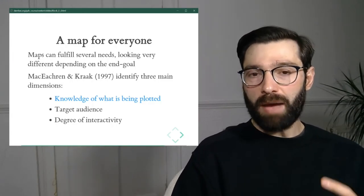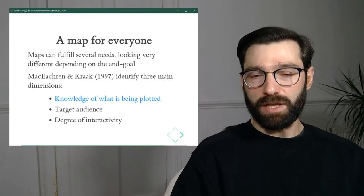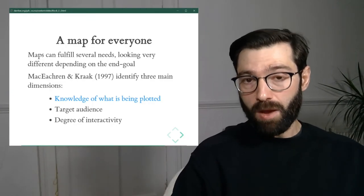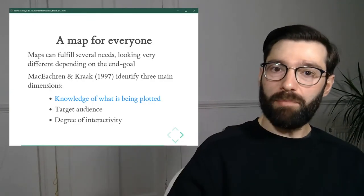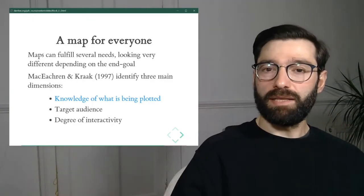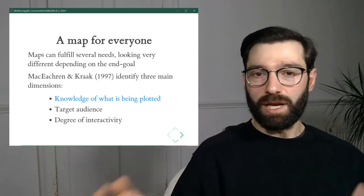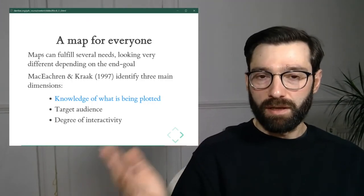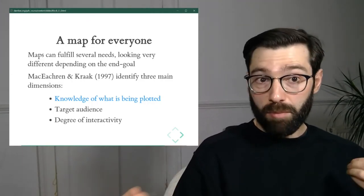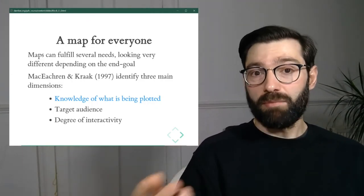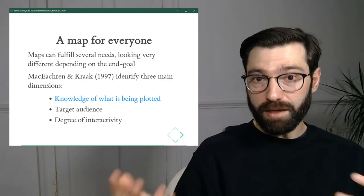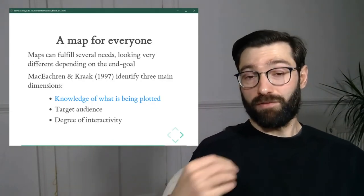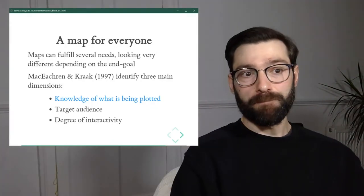So going back to the literature, in this case, MacEachren and Kraak identify three key dimensions along which we should be thinking when we design a map and when we're conceptualizing the creation of a map. The first one is how much do we know about what we're plotting? Is this a map that we're creating of a dataset that we've just been given? Or is it a map of a dataset that we've been working with for the last six months full time? Depending on how much we know about that map, we'll be designing one map or another one very differently.